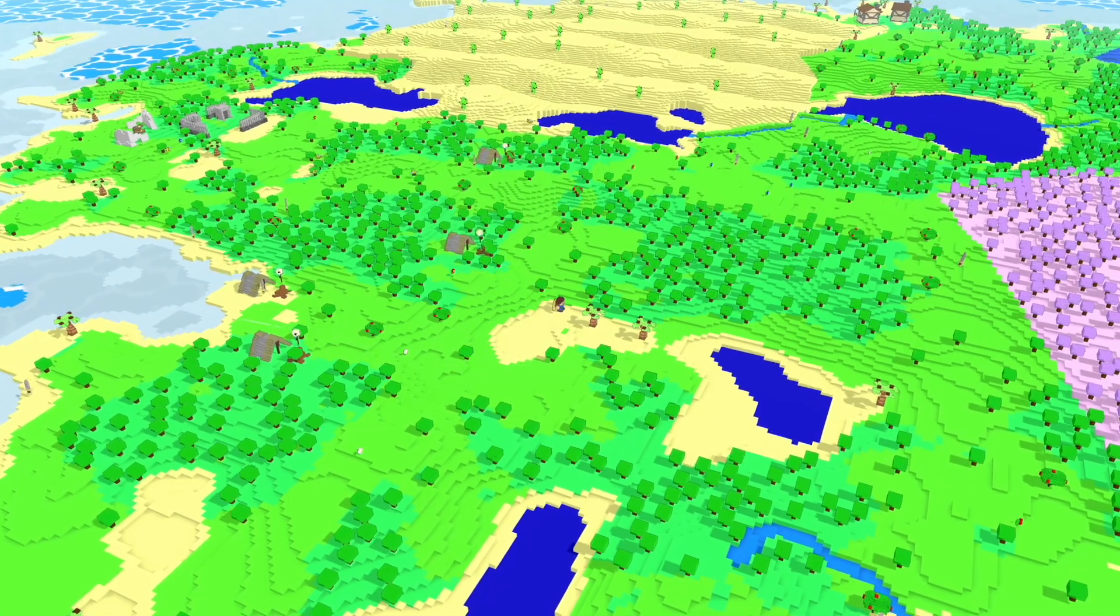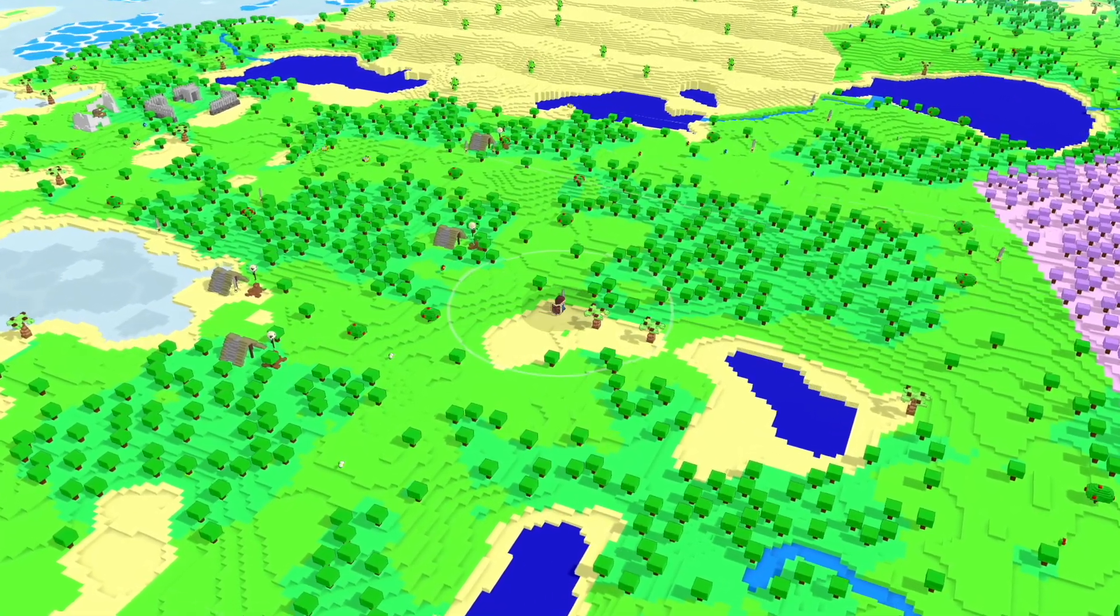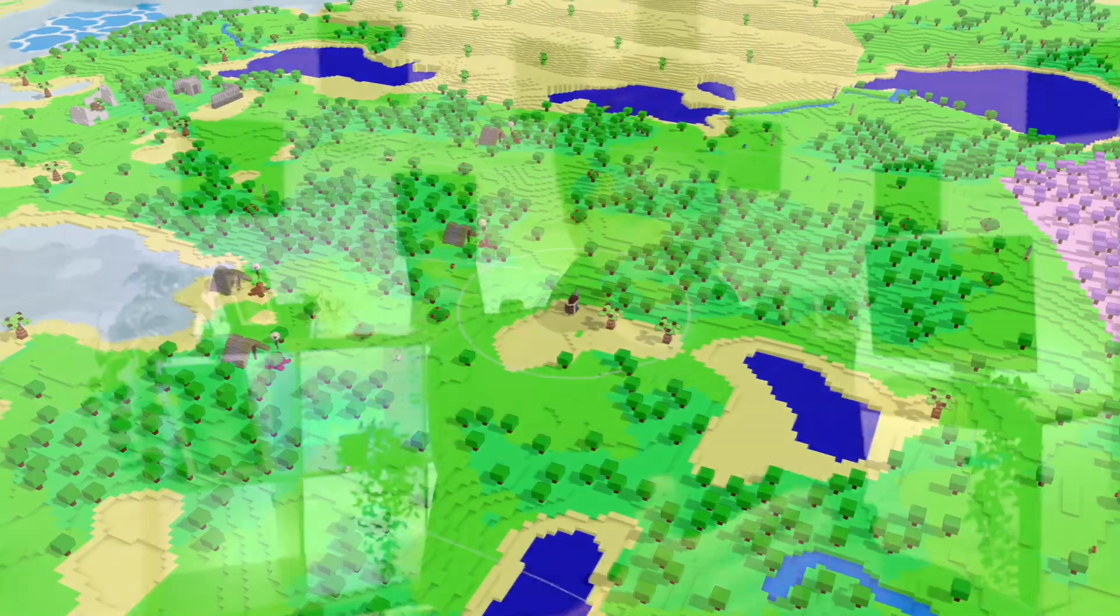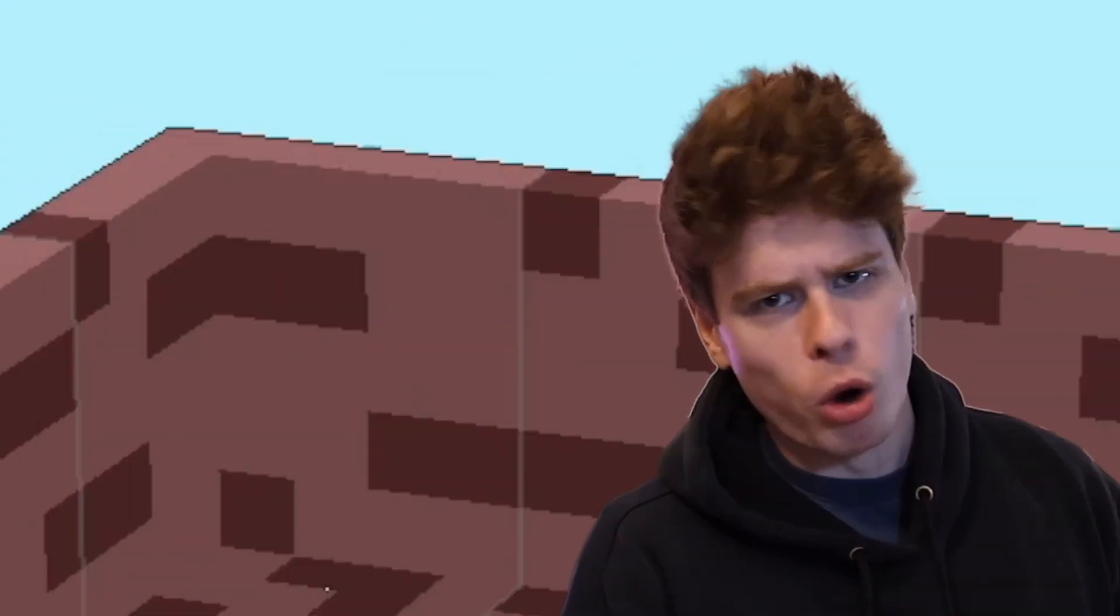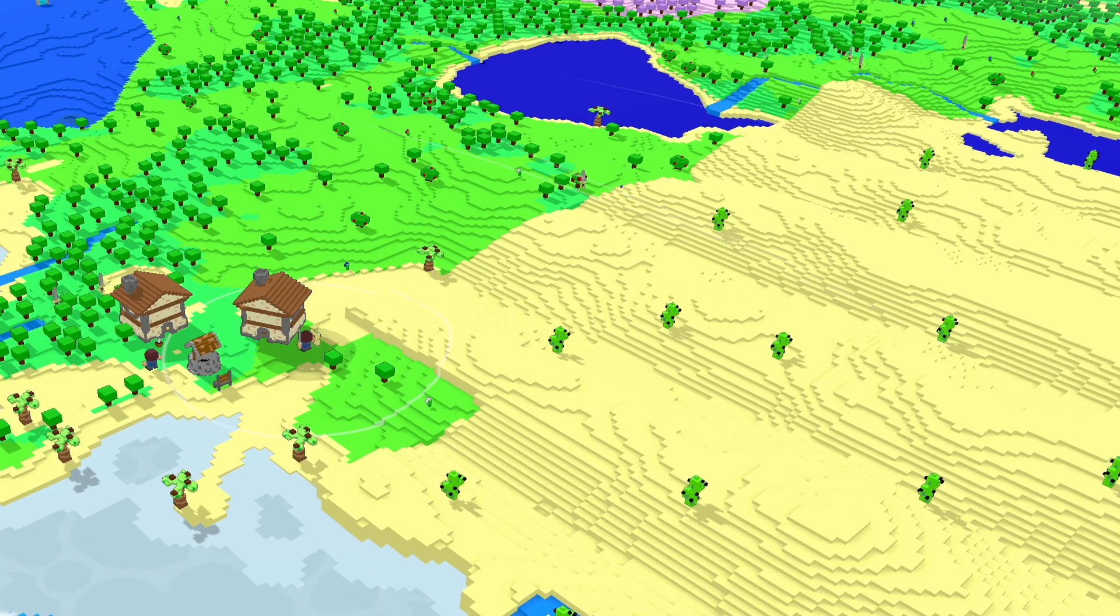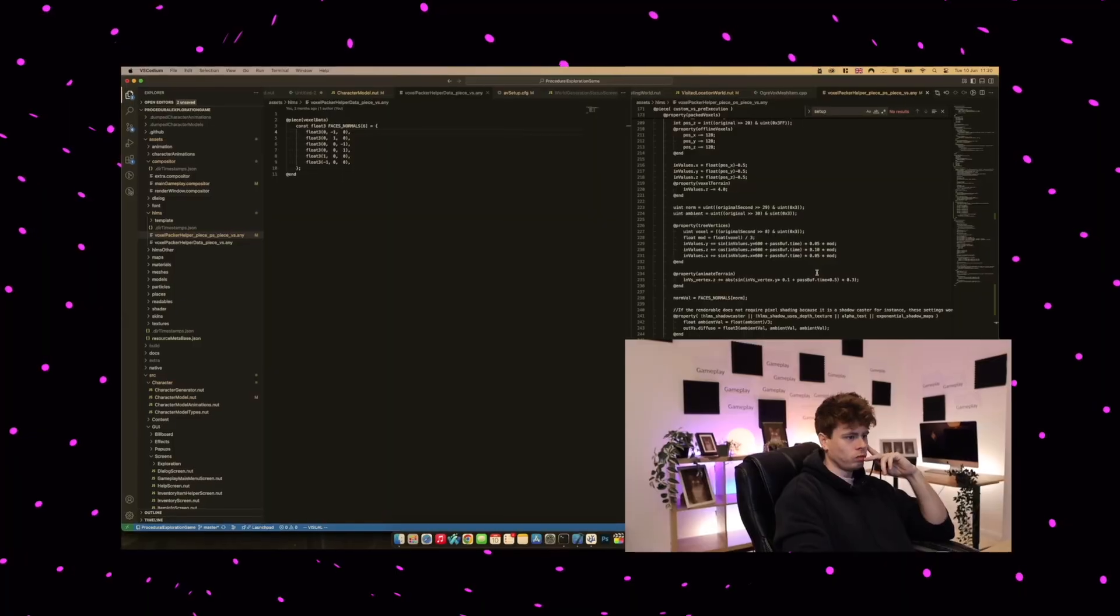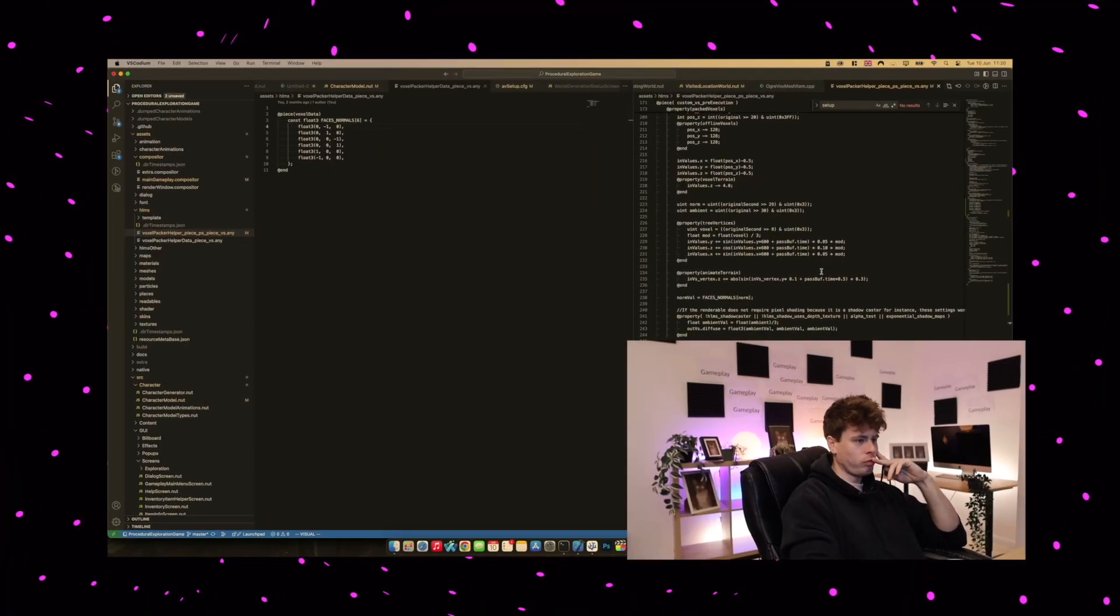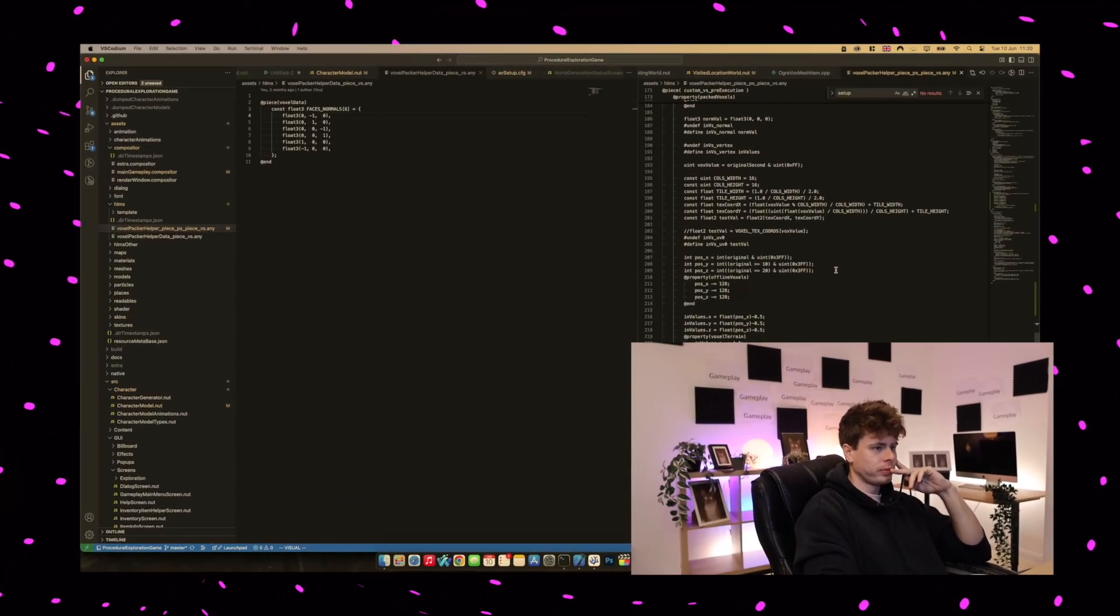This week I fixed this annoying lighting problem which had been in the game for about a year. I had known about it for a while but kind of just decided to live with it, but no more. Now it's fixed, the game's looking way better. Also, I've done an unhealthy amount of code refactoring and my brain has just sort of turned to mush.